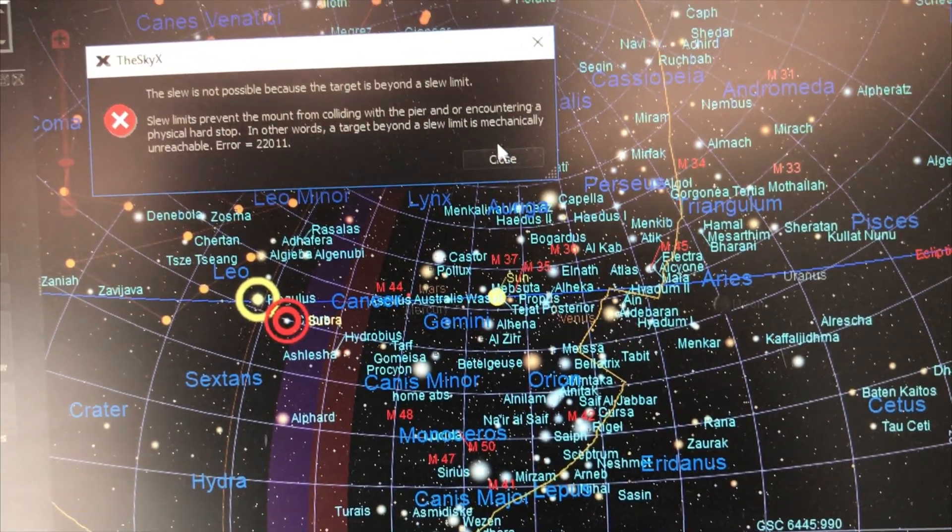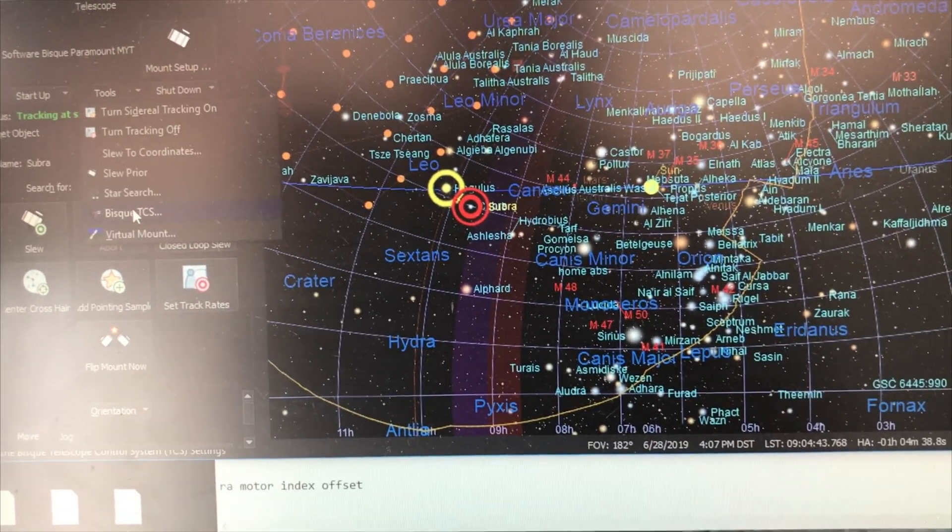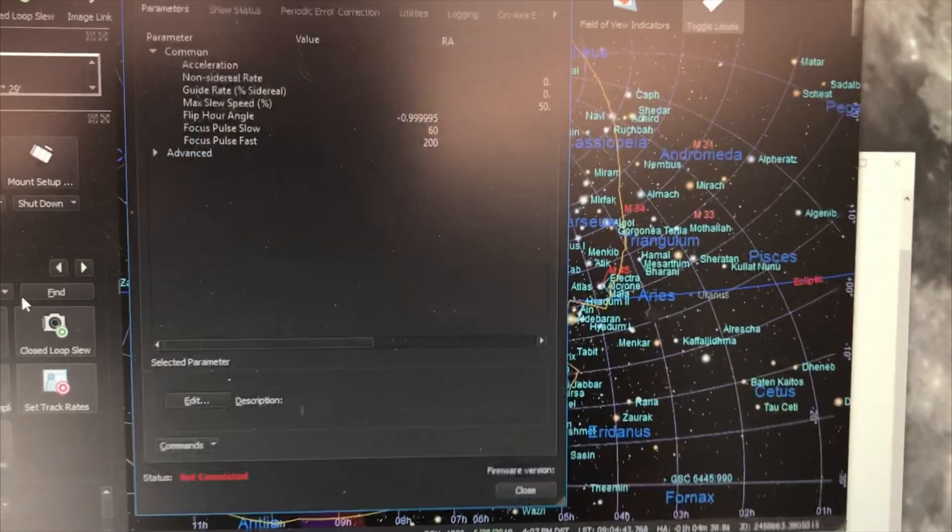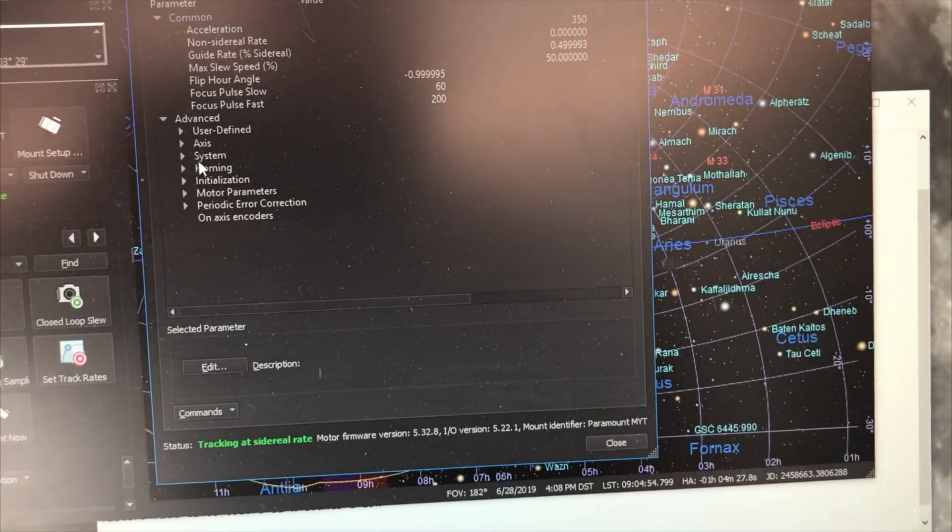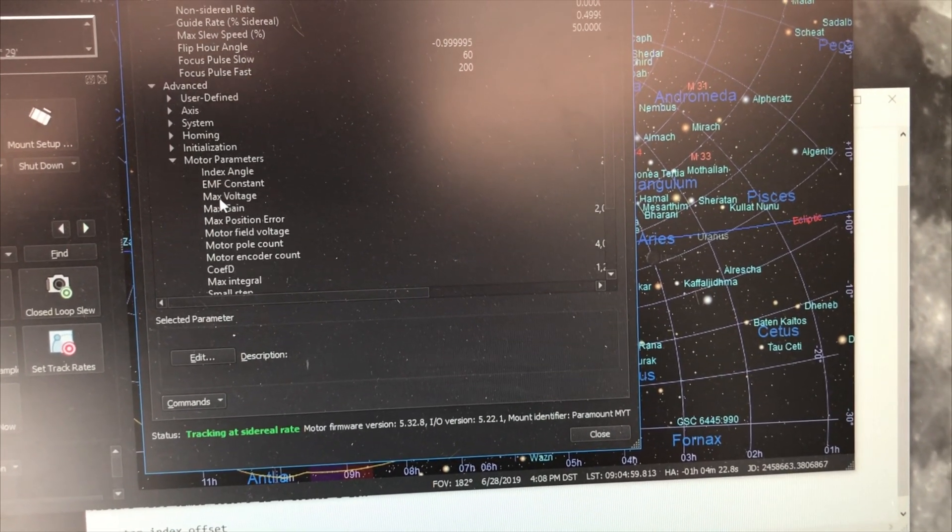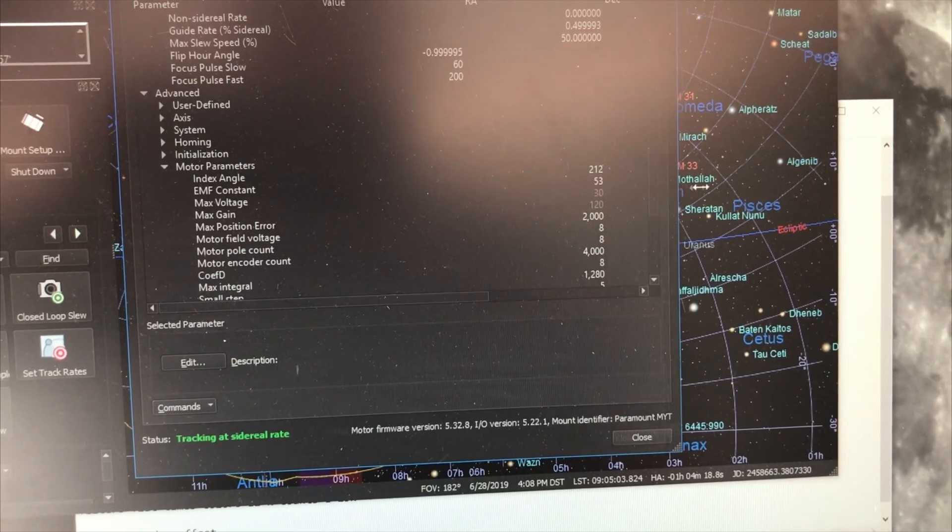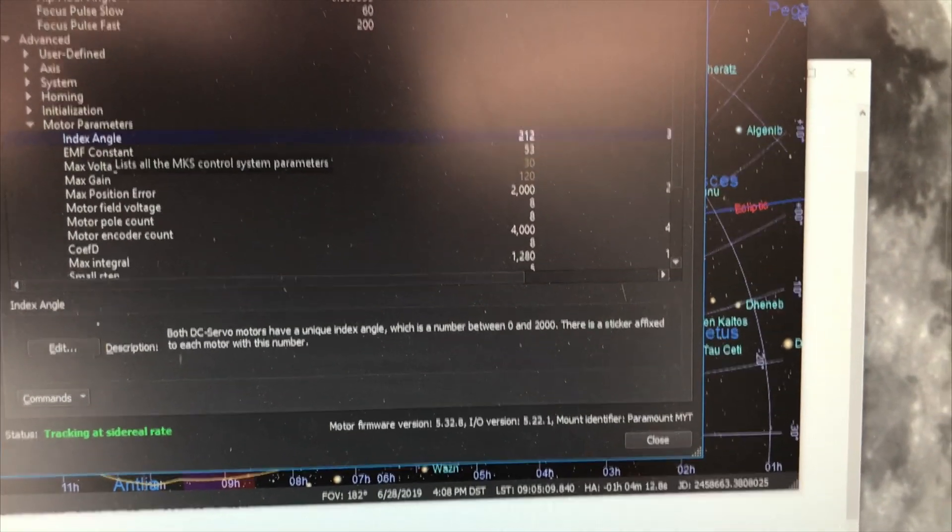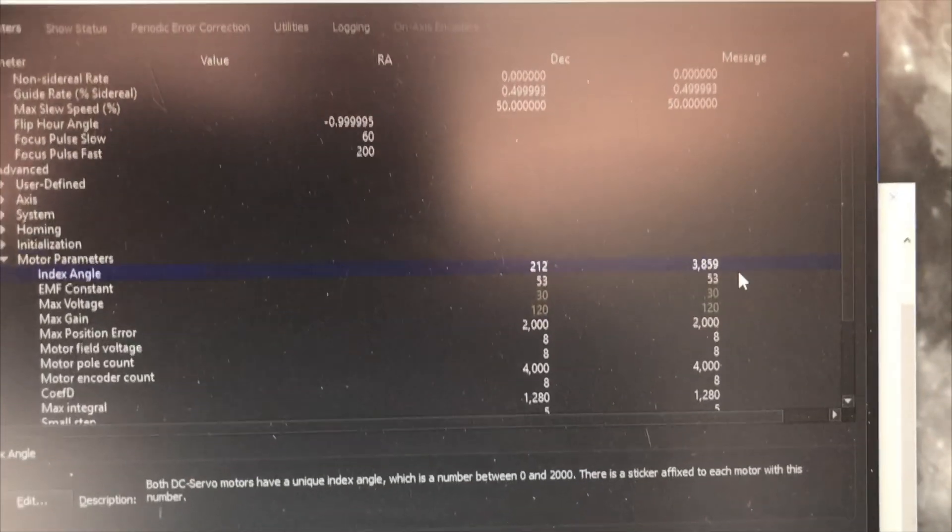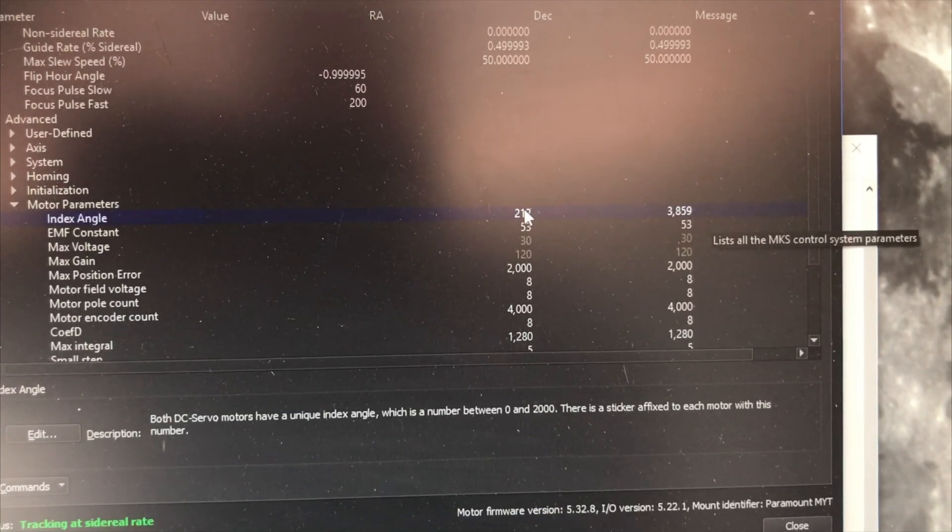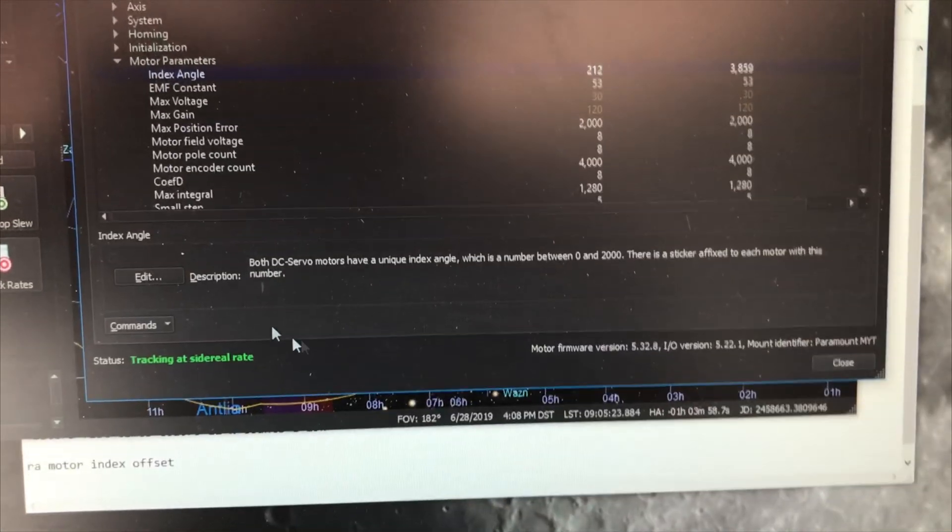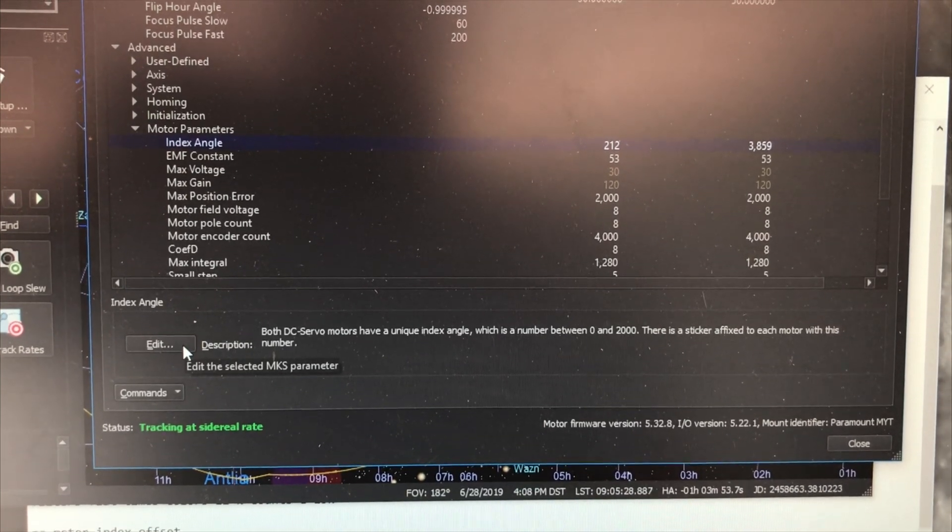So the first thing I'm going to do is go to TCS, the telescope control system, and I think if I bring this up I can have it go to motor parameters and index angle. So if I go to index angle, it says 212 for the RA and 3800 for the declination. This is where it thinks the motor index is, and then you can edit that. You can also have it measure it.